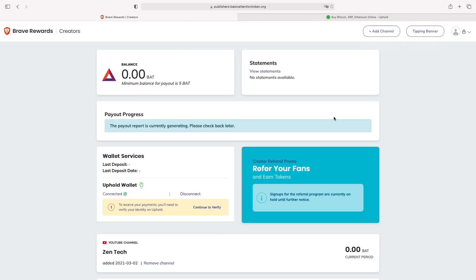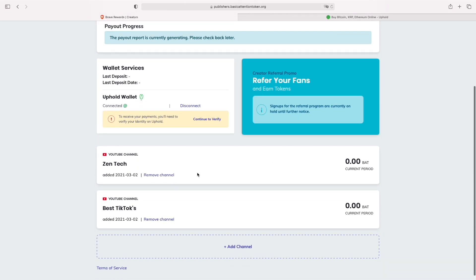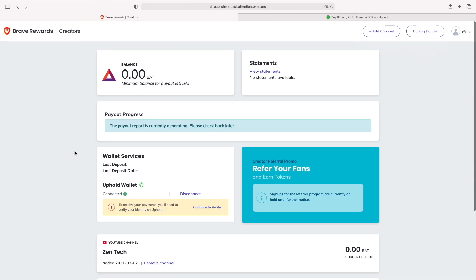That was it with my video on how to join the Brave Creator Rewards program. I hope I could help some of you out with joining and making some extra money from your YouTube channels or website. If I did, please hit the like and subscribe button. I think I'll upload more videos about the Brave Creator program and show you how much money I'm making from my two YouTube channels. If I did, please hit the like and subscribe button, and hopefully see you in the next video. Bye!